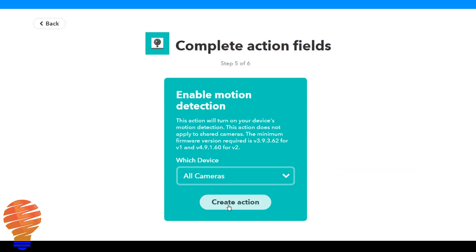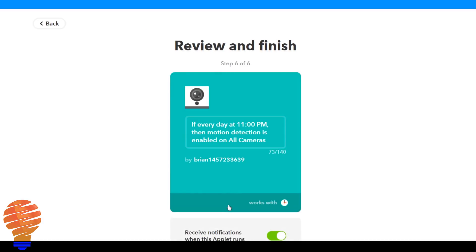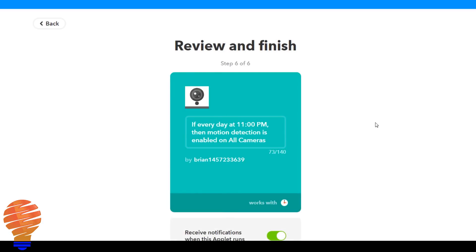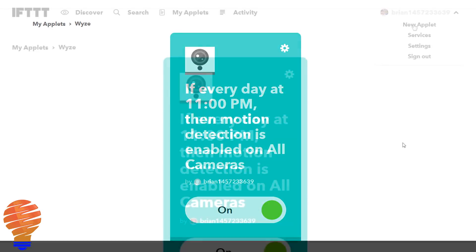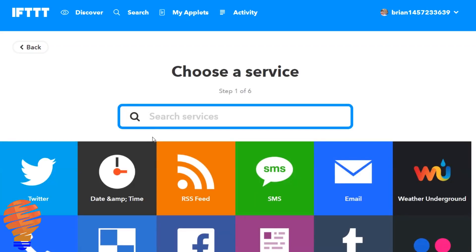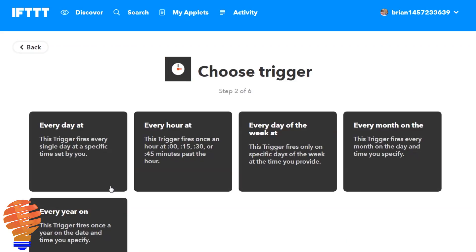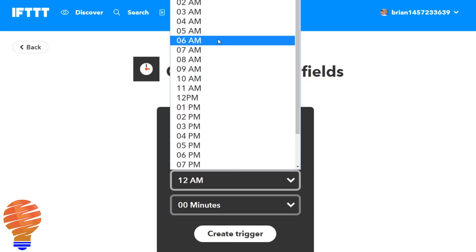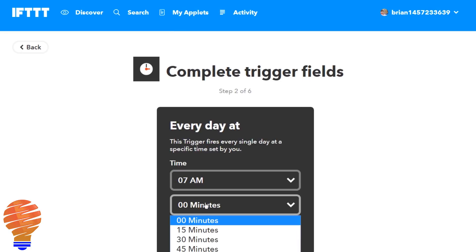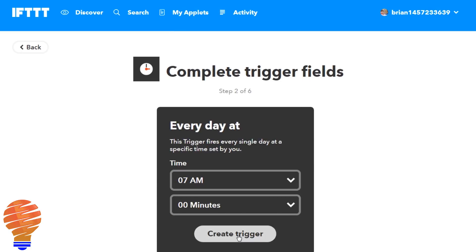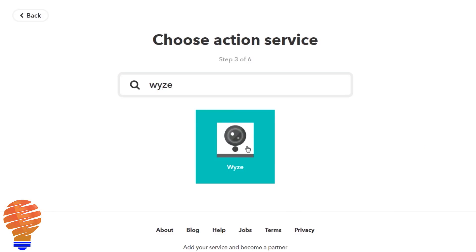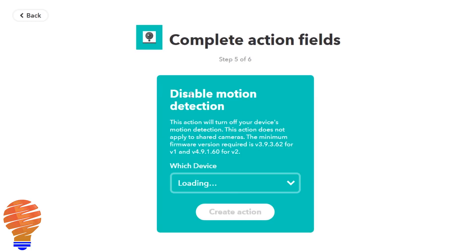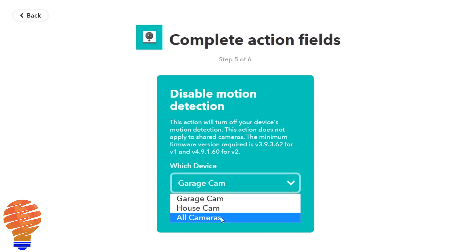You could see I chose all cameras. You could choose a specific camera if you wanted, and you could enable this applet multiple times. Now after that I'm going to create a second applet, and again I'm going to use the date and time service. I'm going to choose 7 a.m. in the morning, and here I'm going to disable my Wyze Cam motion detection. So I'm choosing disable all cameras and I create the action.